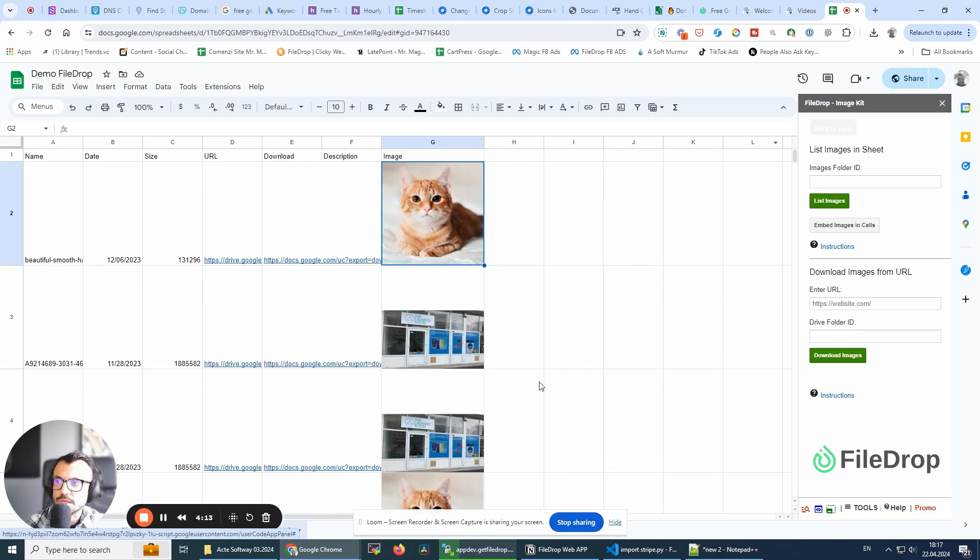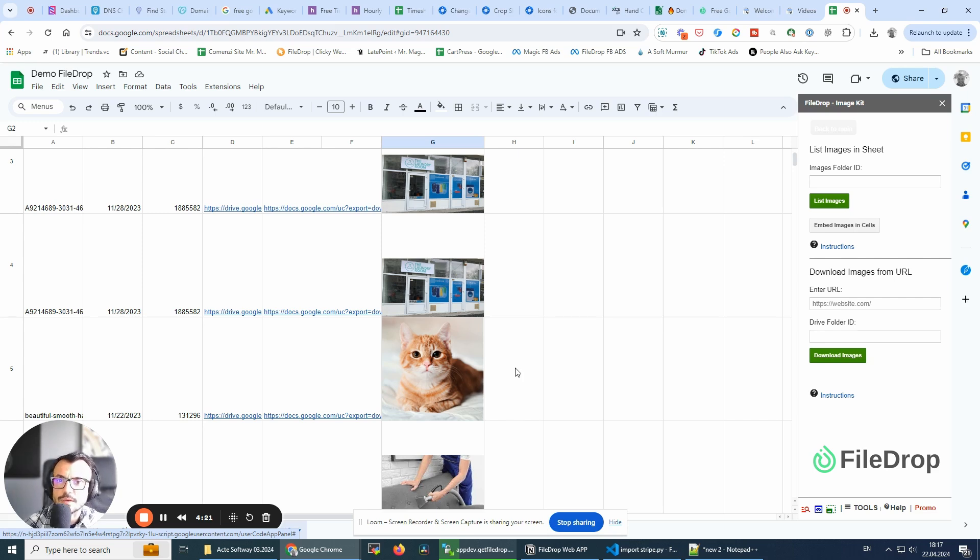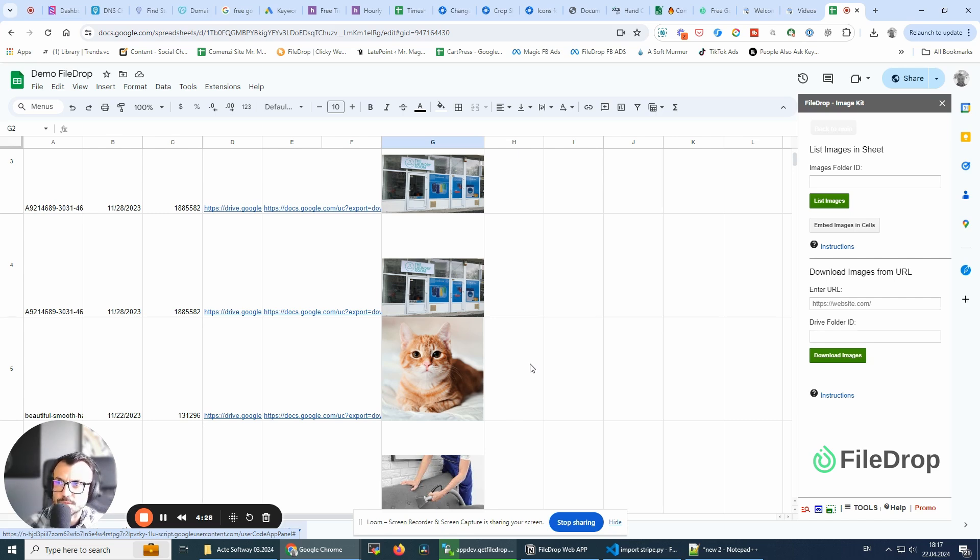This will only convert images. If you have other types of files in it, like a PDF or maybe another doc or anything other than a JPEG or PNG file, it will not convert it. This is specifically for images.